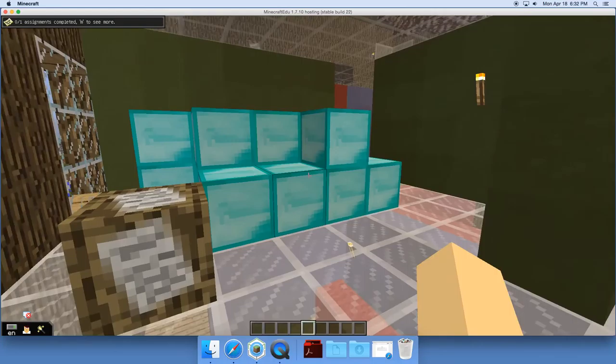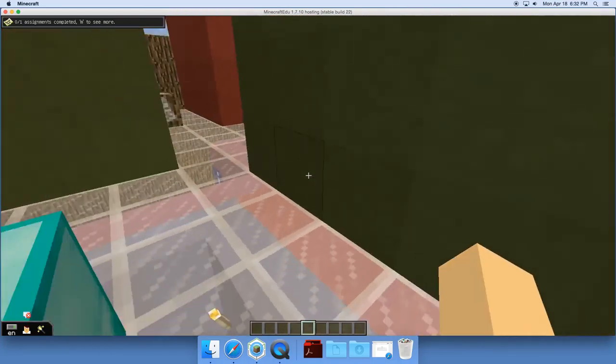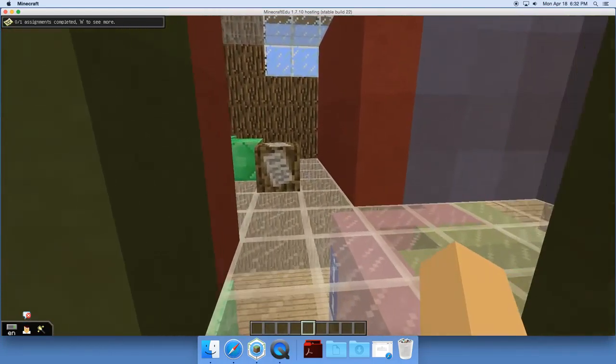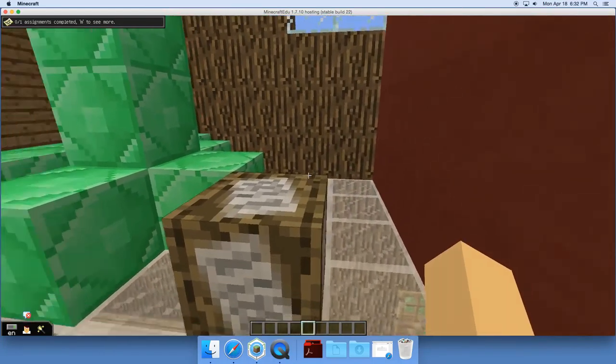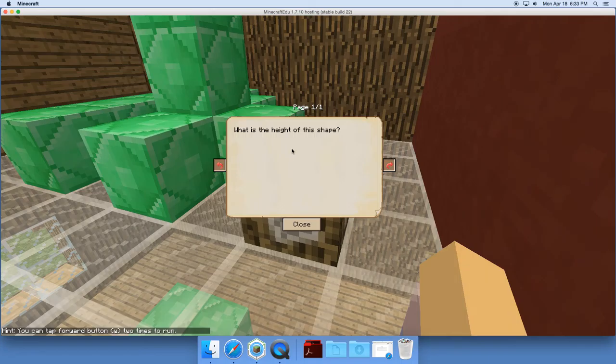As we move on, we see some more objects. And here we have, what is the height of this shape? So as you can see, there's different questions for the students to answer.